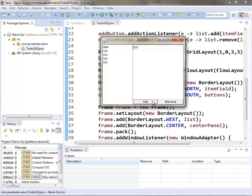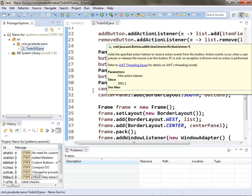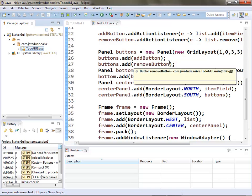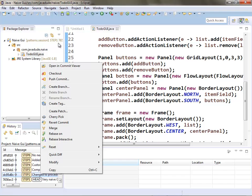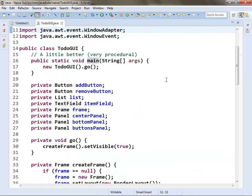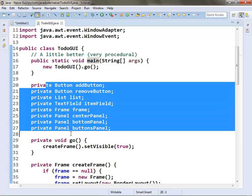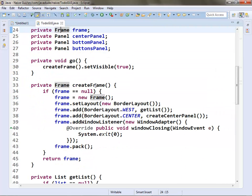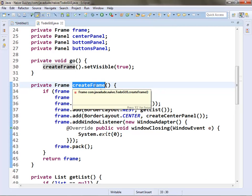The GUI is working — we can type in text, add it to the list, select something, and remove things. It's a nice simple GUI, but the logic and the GUI are all baked together — not a great place to be. One early approach people took was a procedural style. For each widget, I have a variable — just a field in the class — and then for each field, I have a method to create it.